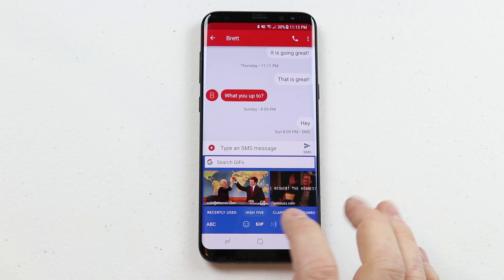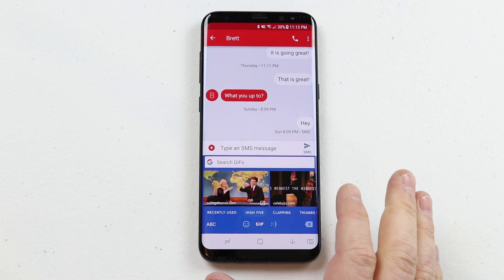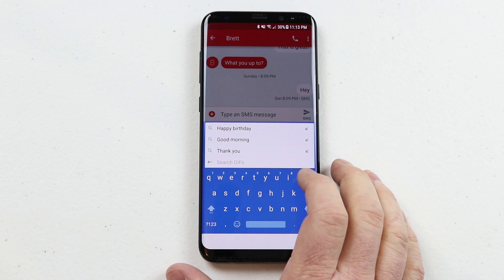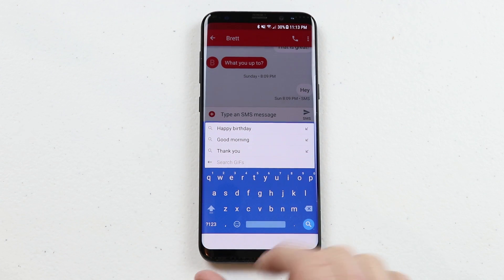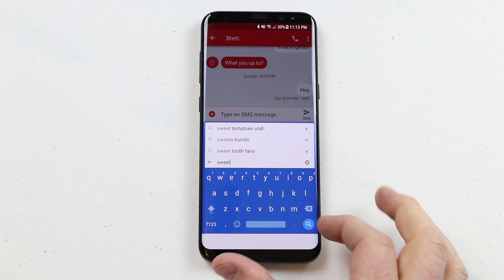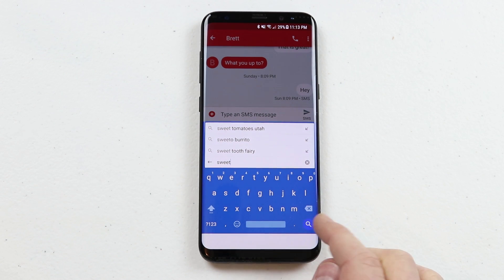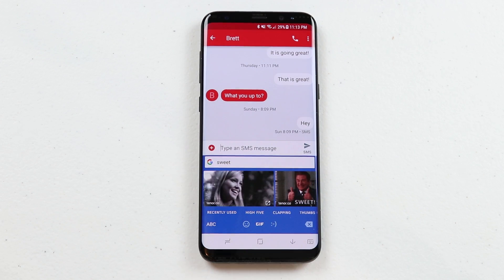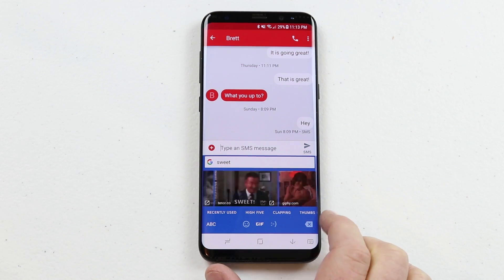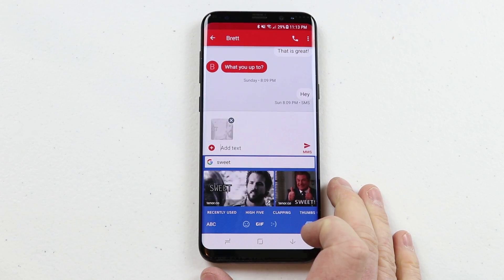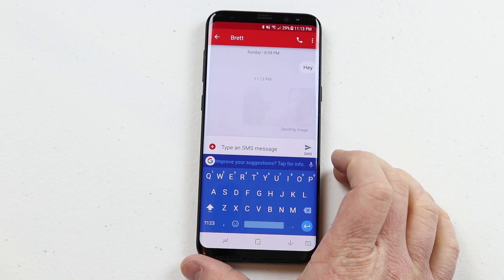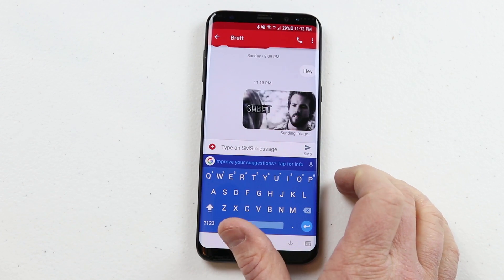Now you have an option at the bottom that says GIF, and it will automatically start showing GIFs I can use. If I'd like to search for one, I can click in the search box and type out whatever I want to search for, then hit the search button in the bottom right. Now it is showing GIFs based on my search. I click one, it goes into the message box, and I click Send.